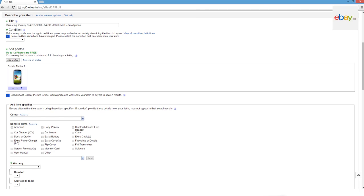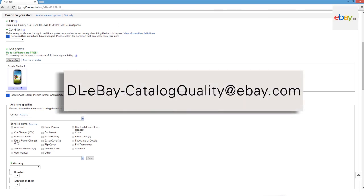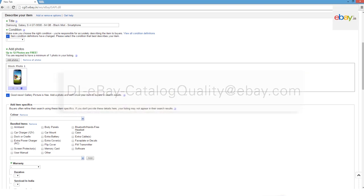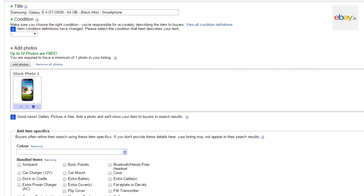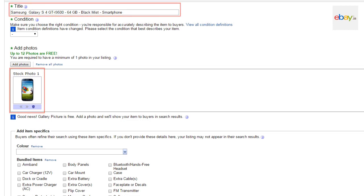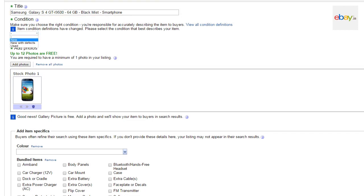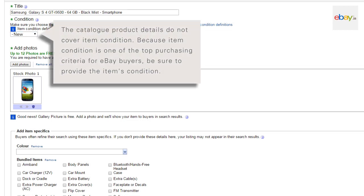Or you can ask us to add the product to the catalogue by mailing us. If you have found an exact match for your product, you will see the product details automatically populated. You will notice that the title and the photos have been automatically populated. Select the condition of the item — either new or used. The catalogue product details do not cover item condition, and since item condition is one of the top purchasing criteria for eBay buyers, be sure to provide the item's condition.